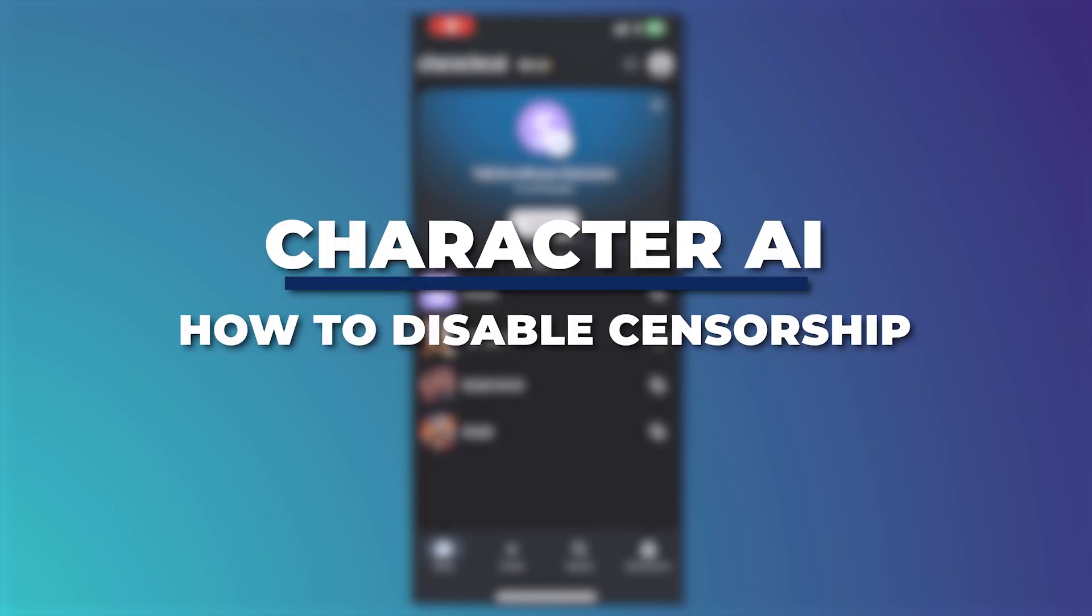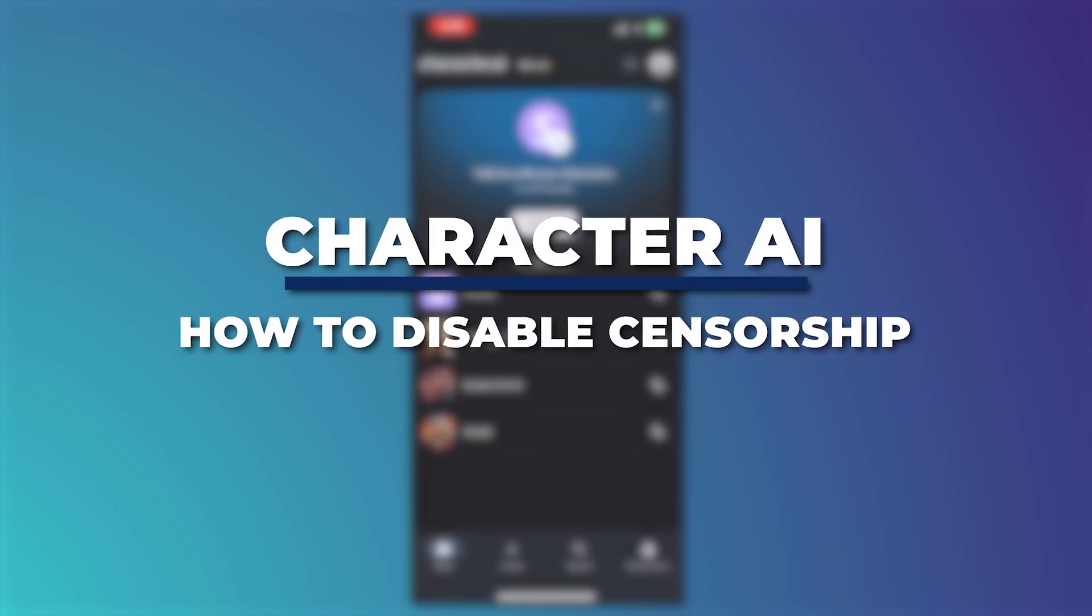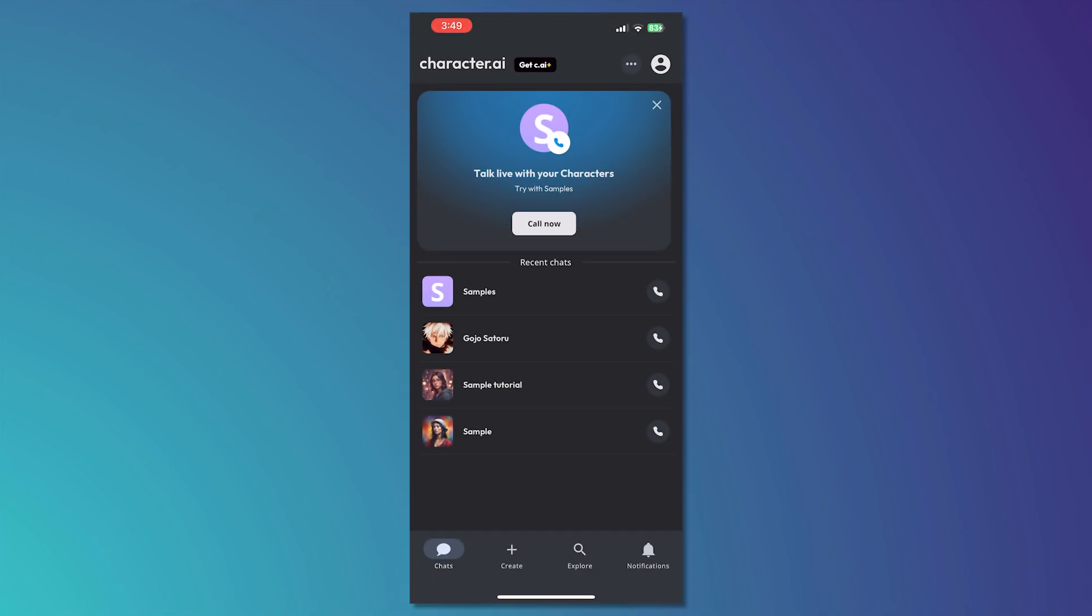Hey guys, I'm Kyle and in today's video I'm going to show you how to disable censorship in Character AI. Turn off Character AI censorship easily. So let's get started.